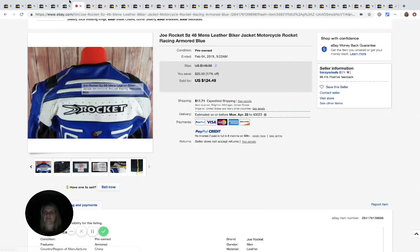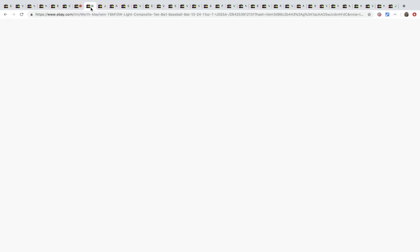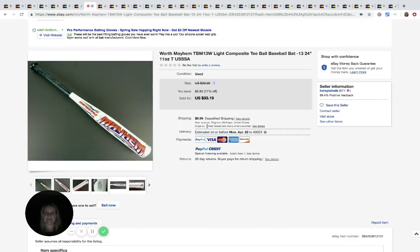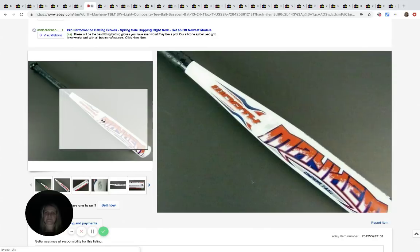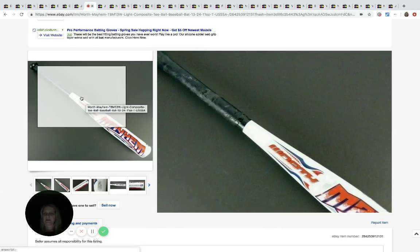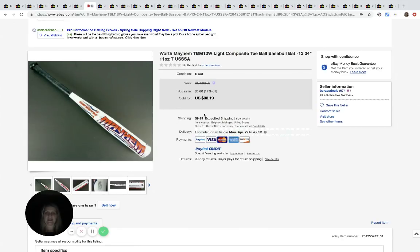The next item is another bat and this is a Worth Mayhem composite T-ball baseball bat. Let's see here. And he got this at the Salvation Army for $3.99 and he sold it for $33.99 plus shipping.